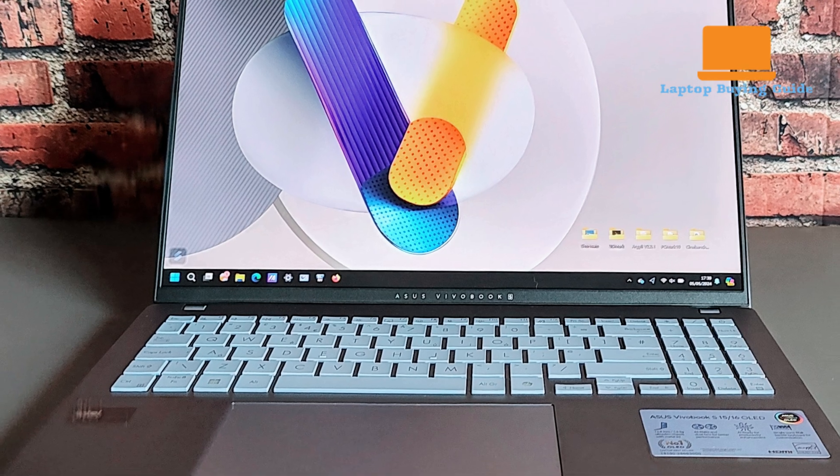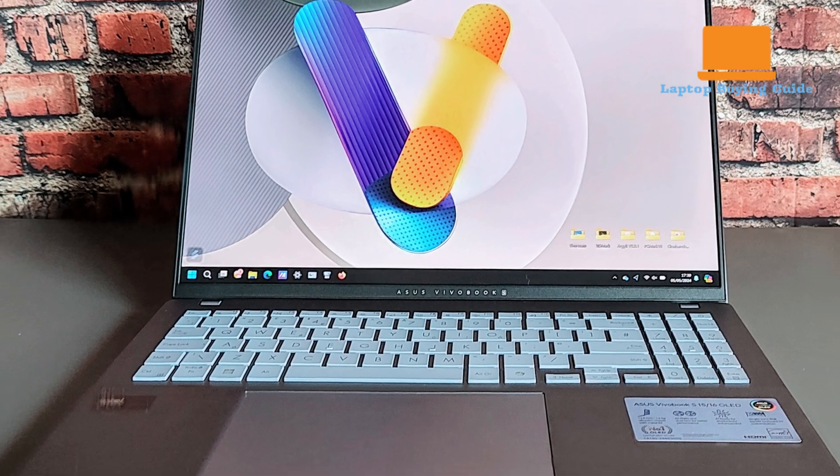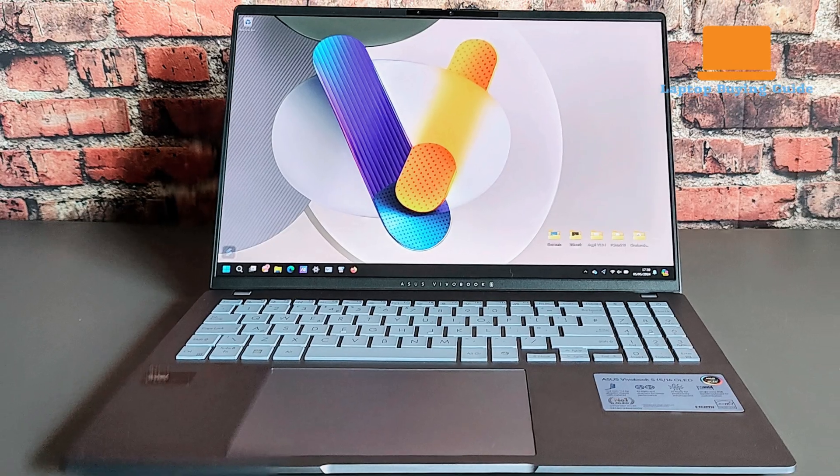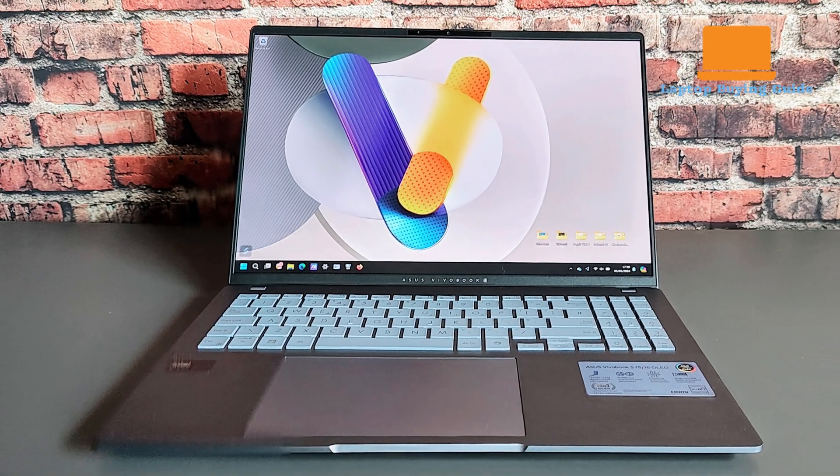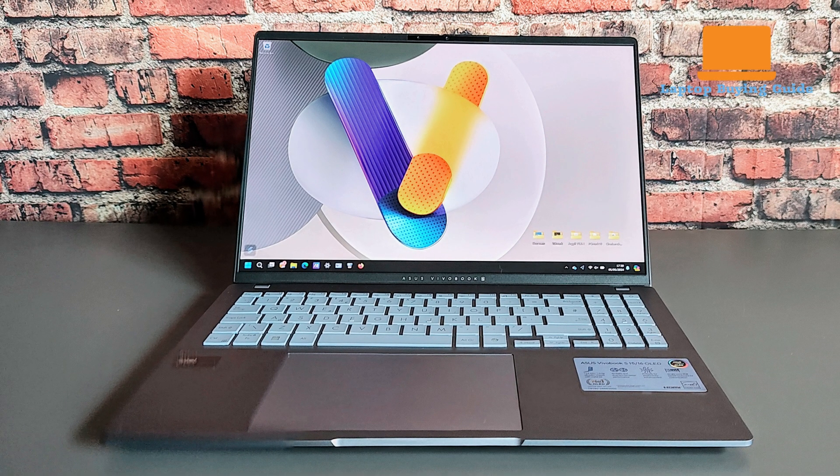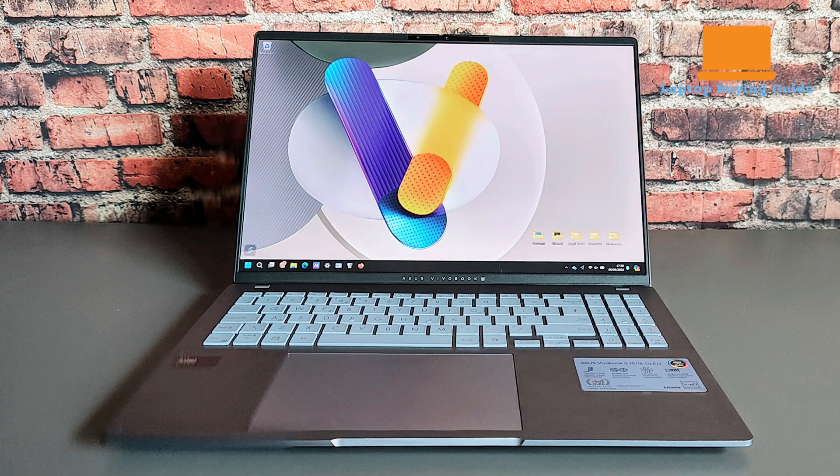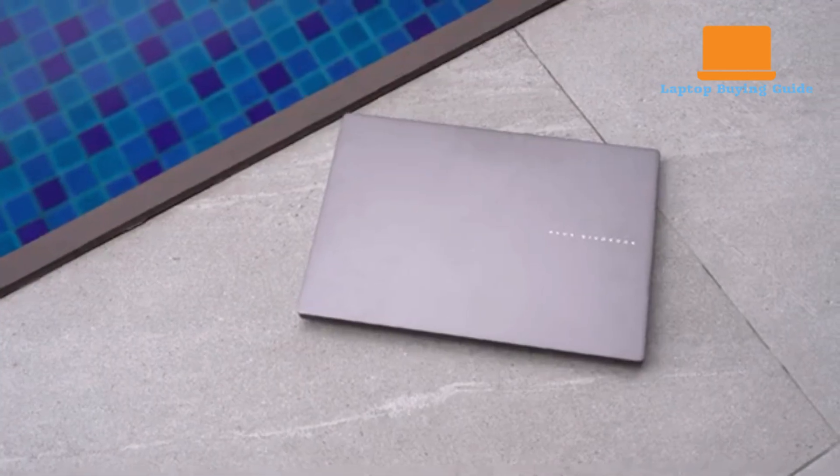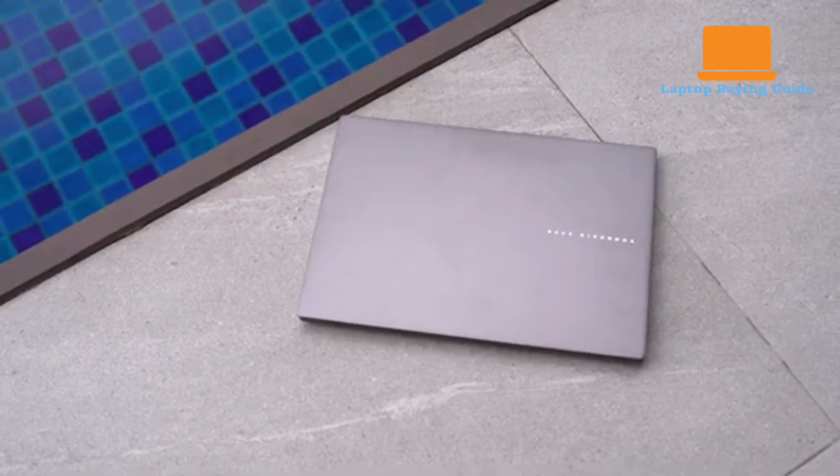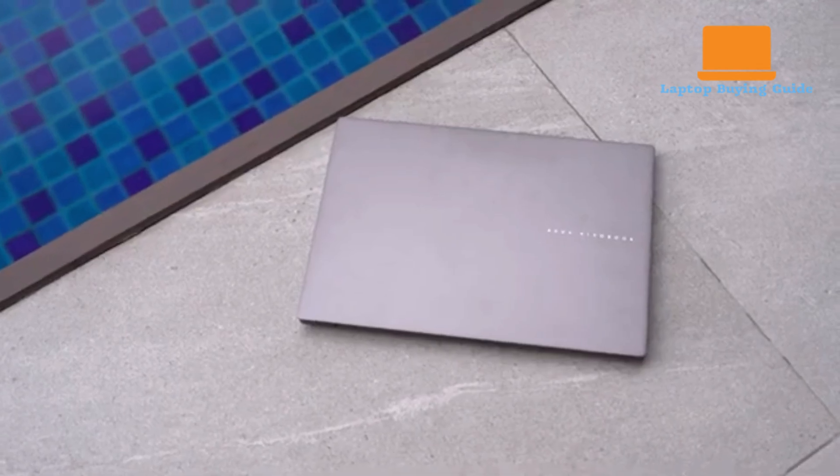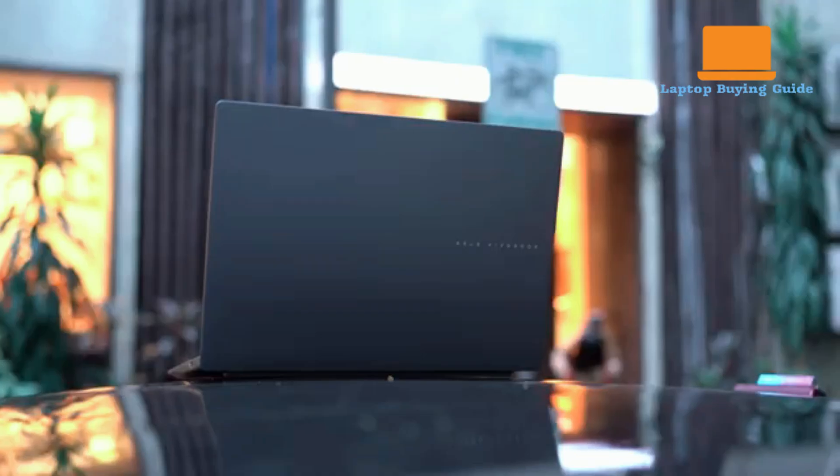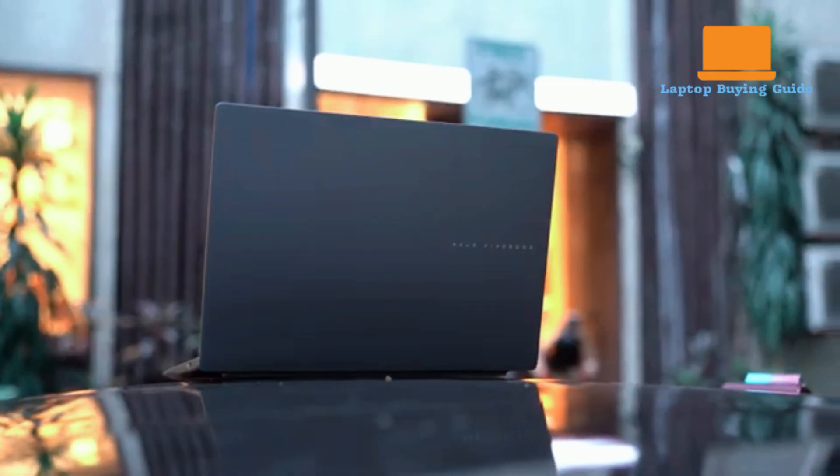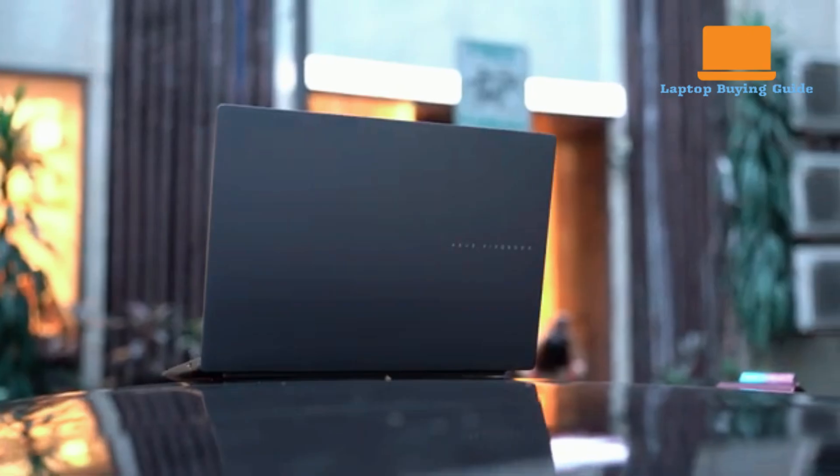The Vivobook gives users confidence that it can withstand the rigors of travel and daily use. The design is understated and professional, with thin bezels and a matte surface that effectively resists fingerprints. The lid's ability to open 180 degrees is a thoughtful touch for collaboration. The overall aesthetic is one of clean, minimalist sophistication.